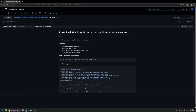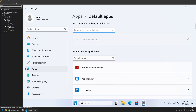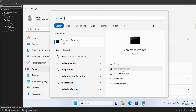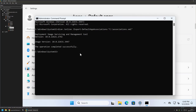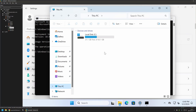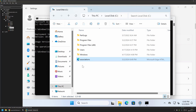I'll go back to my GitHub page because here I have the command I'll be using. We're using DISM, reading the online image using the command export-default-application-associations, and then providing the location where we want to export the XML file. I'll copy the command, go back to my virtual machine, open a CMD window as administrator, insert the command, and press Enter. As you can see, the operation completed successfully. If I go to my C drive, here we can see the associations file.